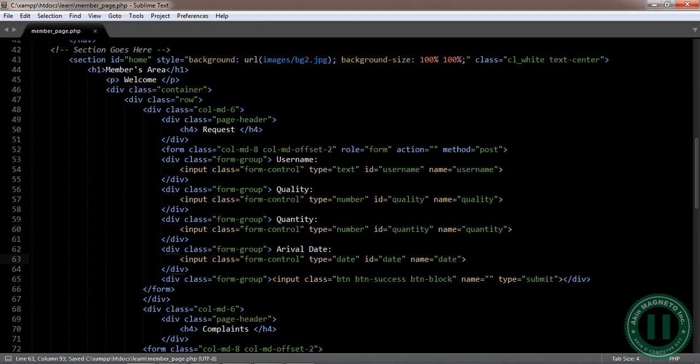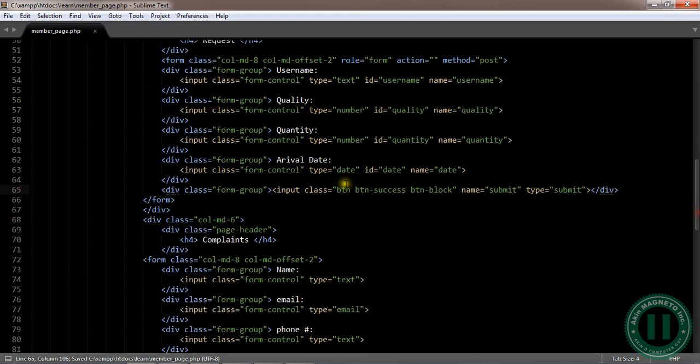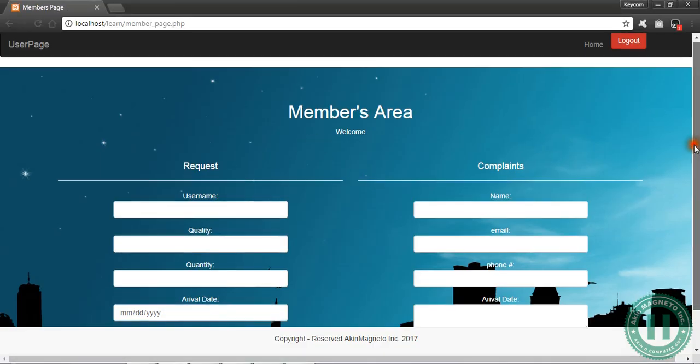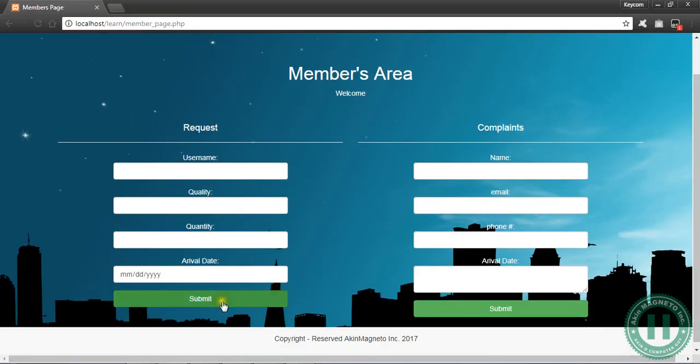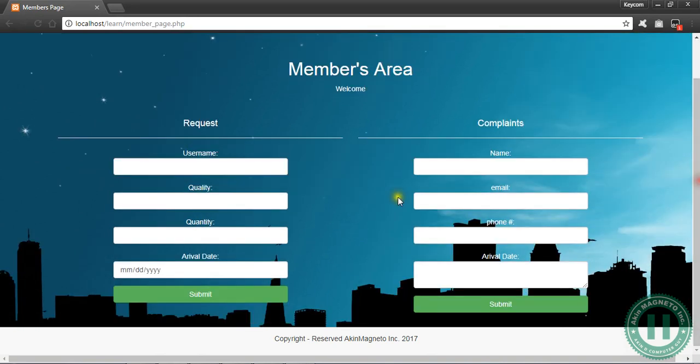This is date. The name of this is going to be submit, submit button. Once you've done this, you can check your page. You won't see any effect for now but it's going to return itself back to the page.